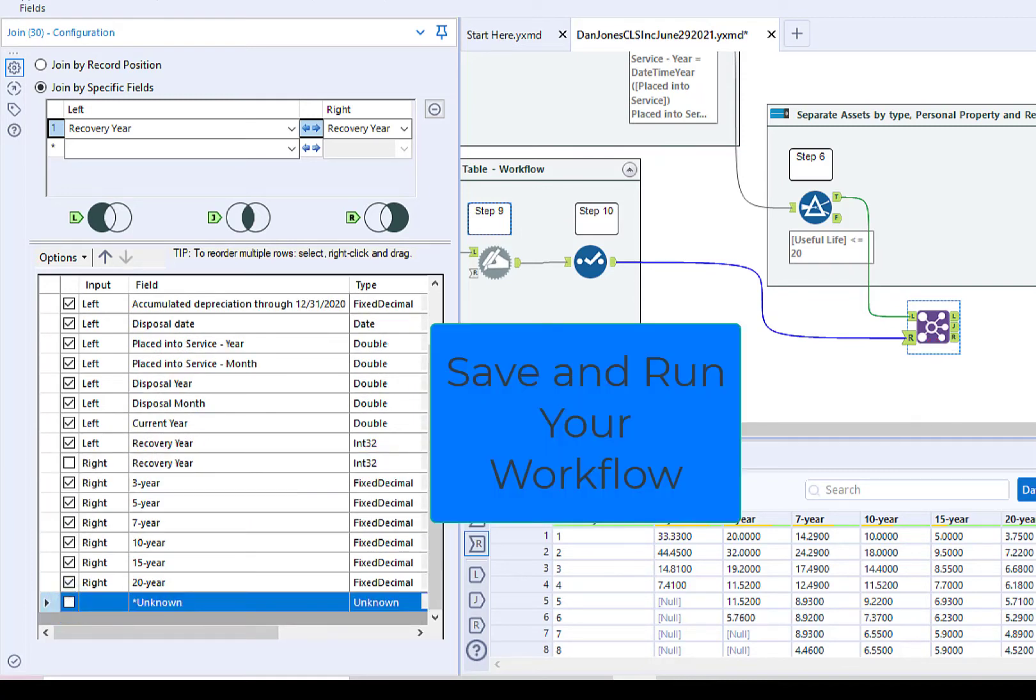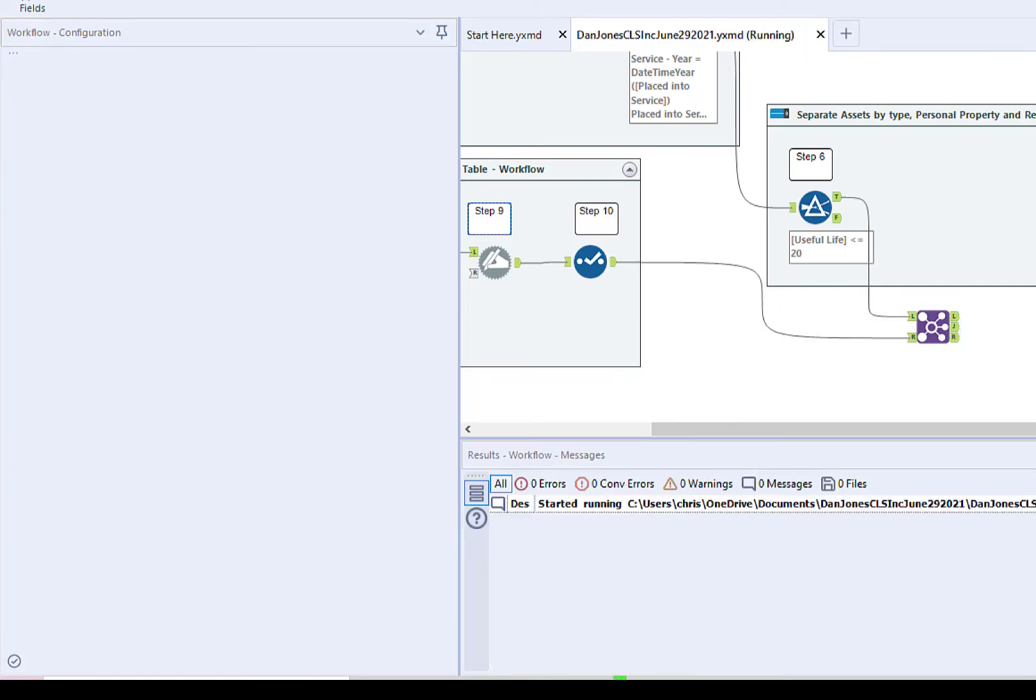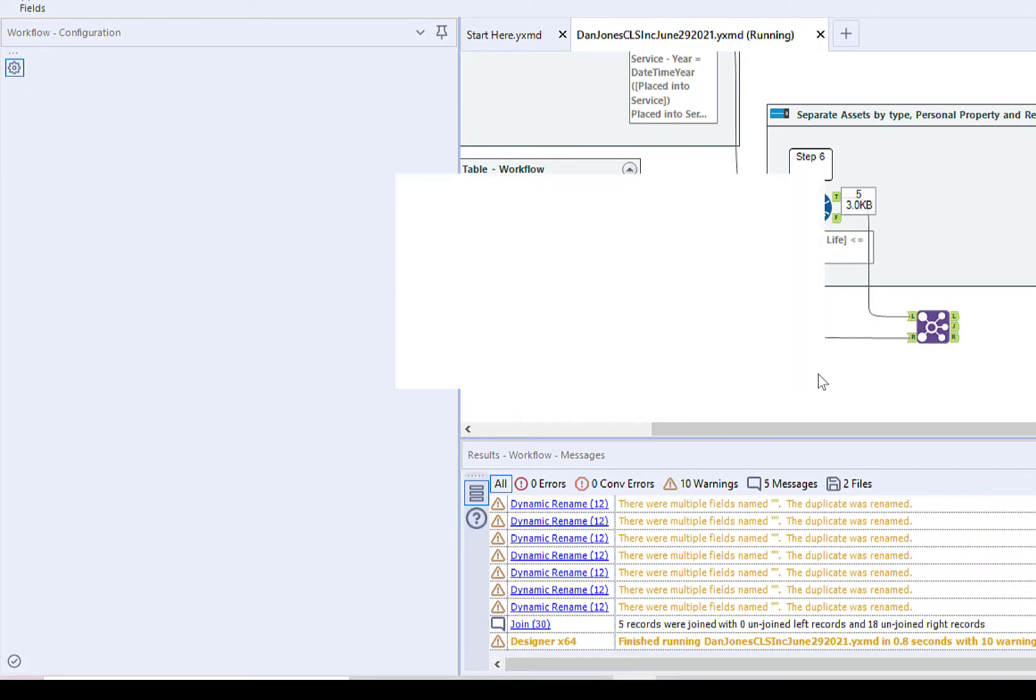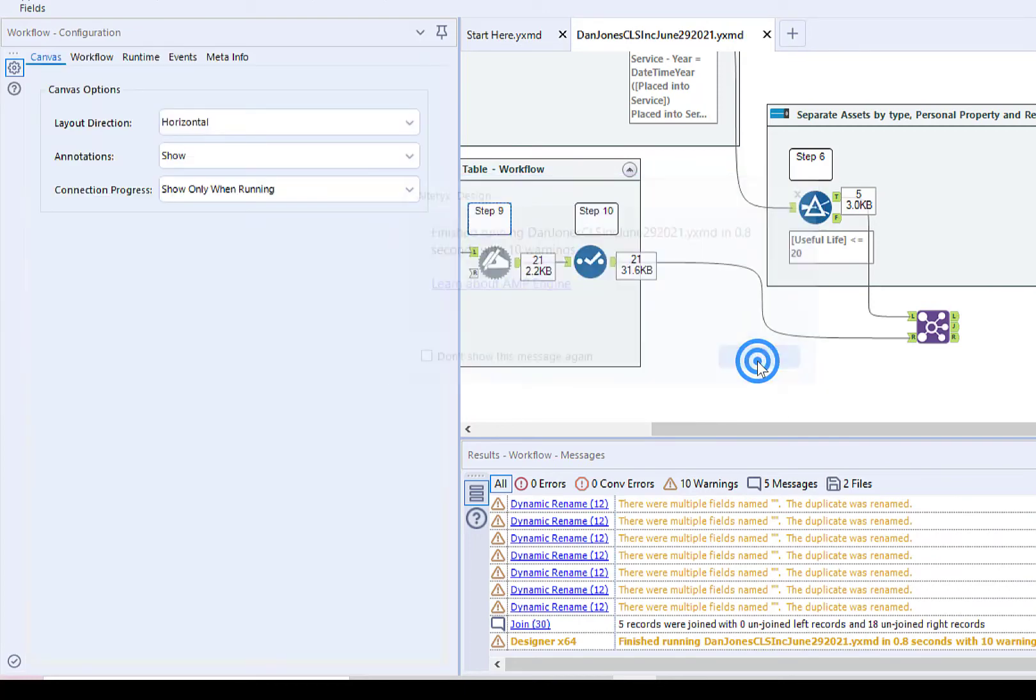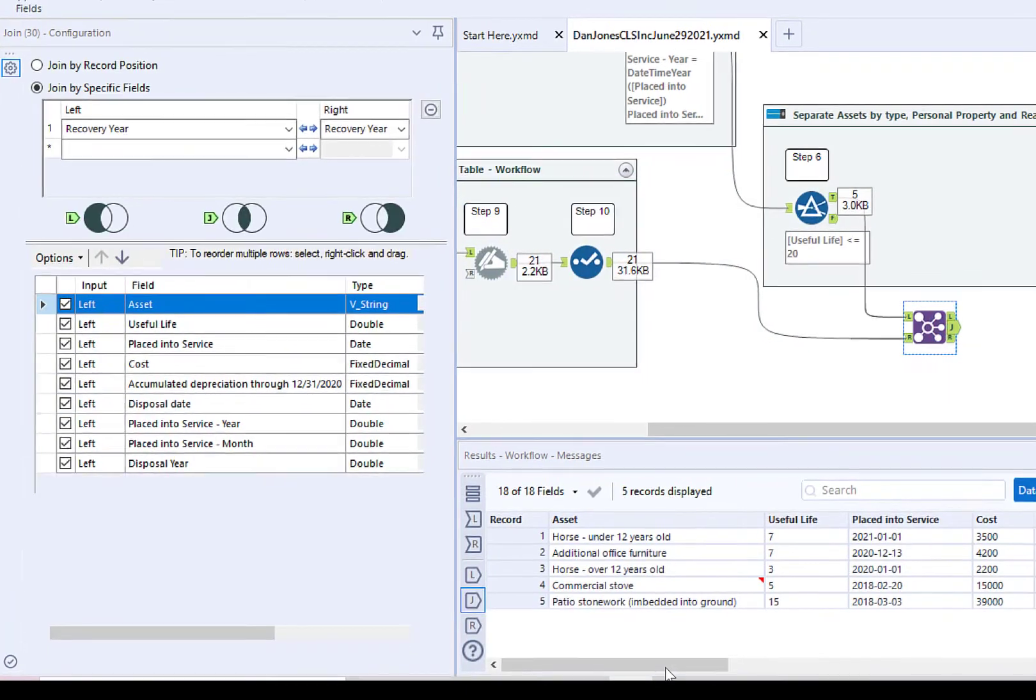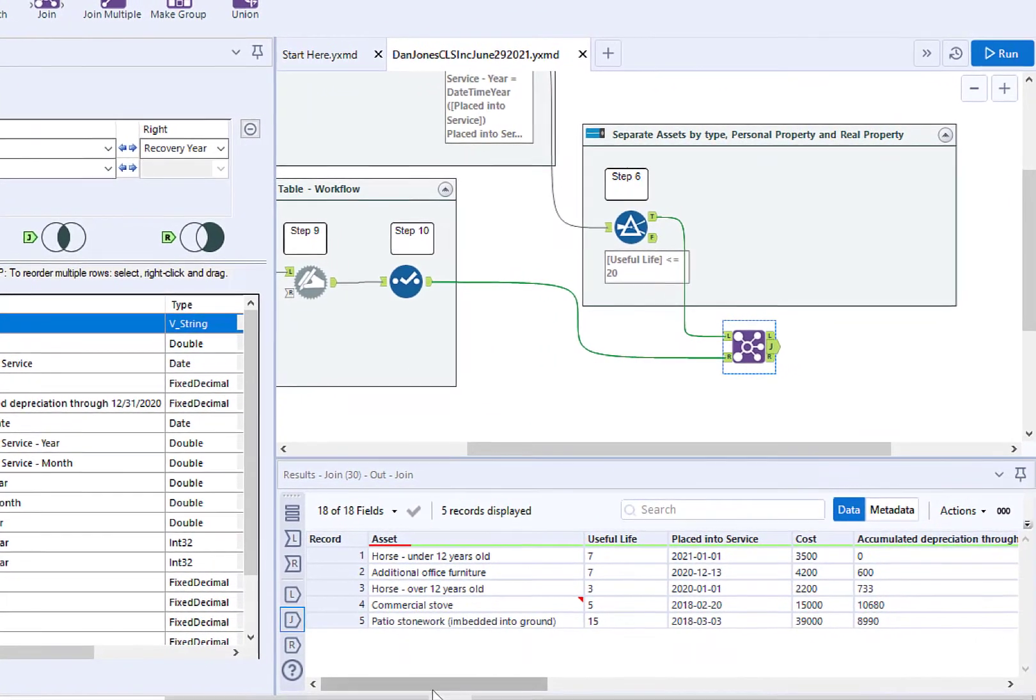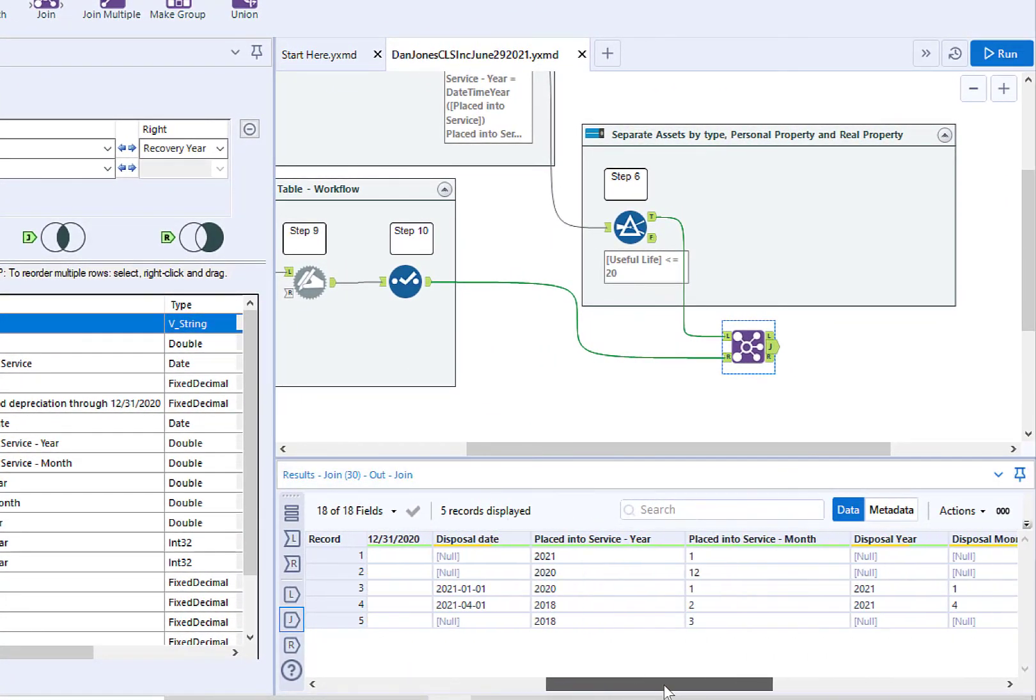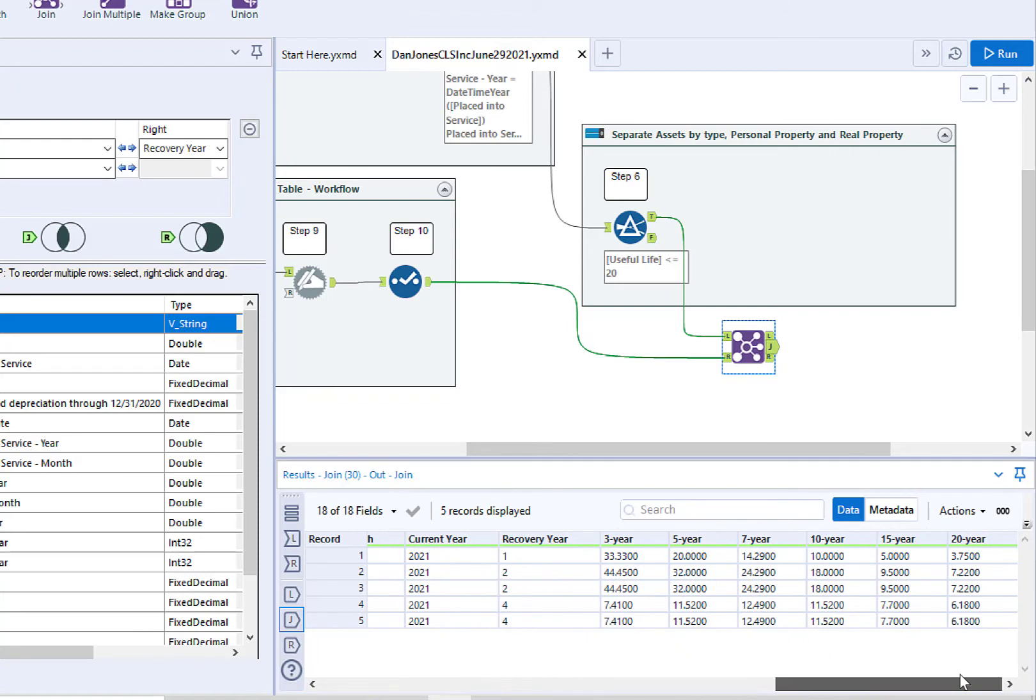Save and run your Alteryx workflow. Click on the J output anchor and verify that the join worked properly, such that assets have the appropriate depreciation percentage for the recovery year.